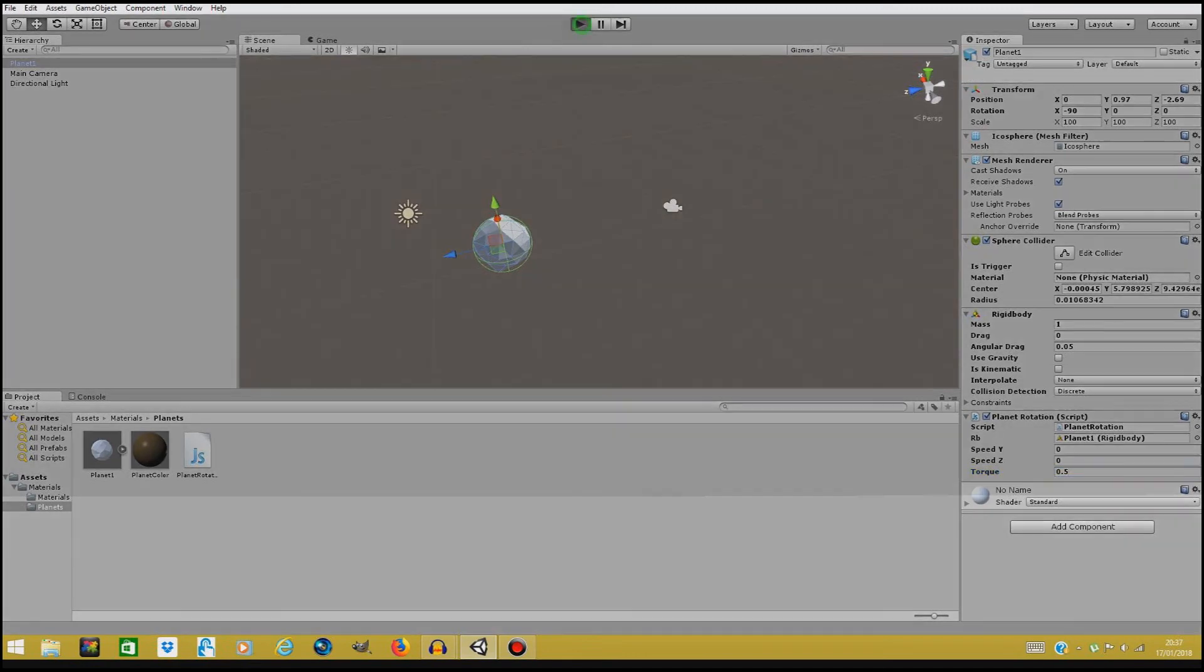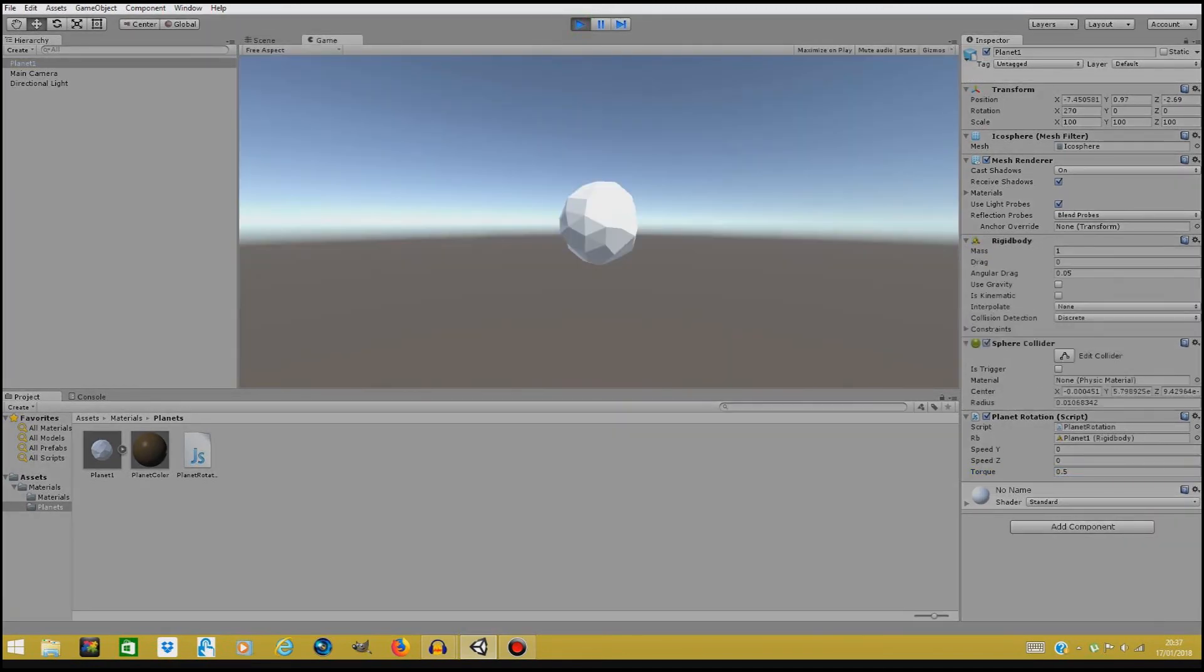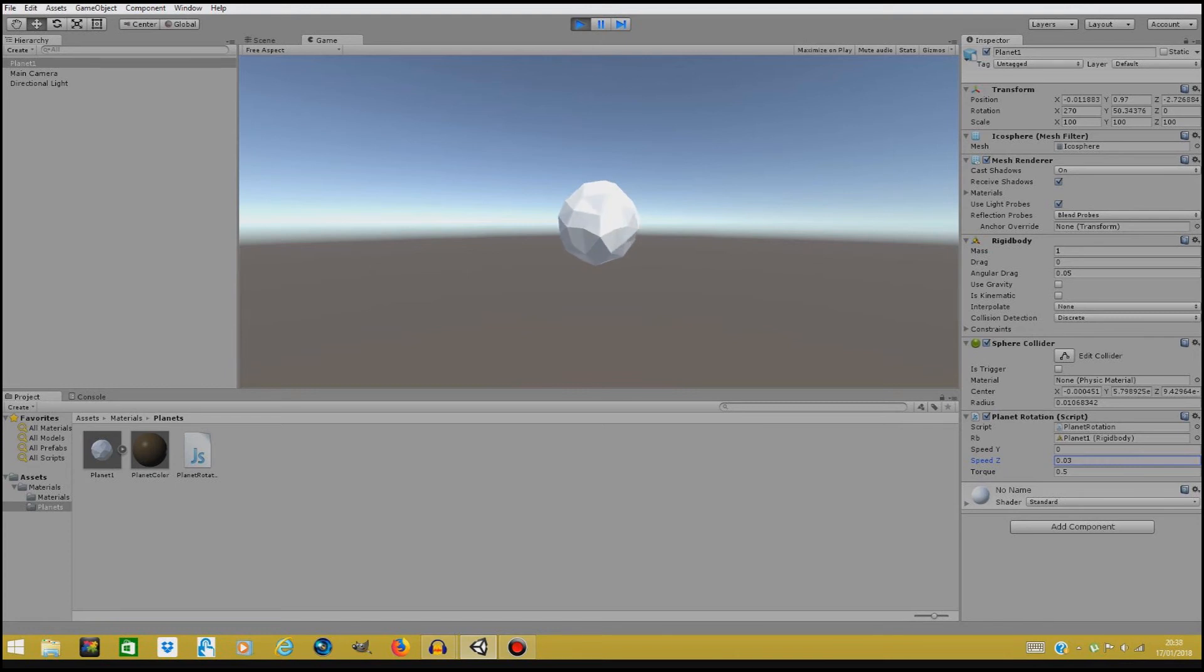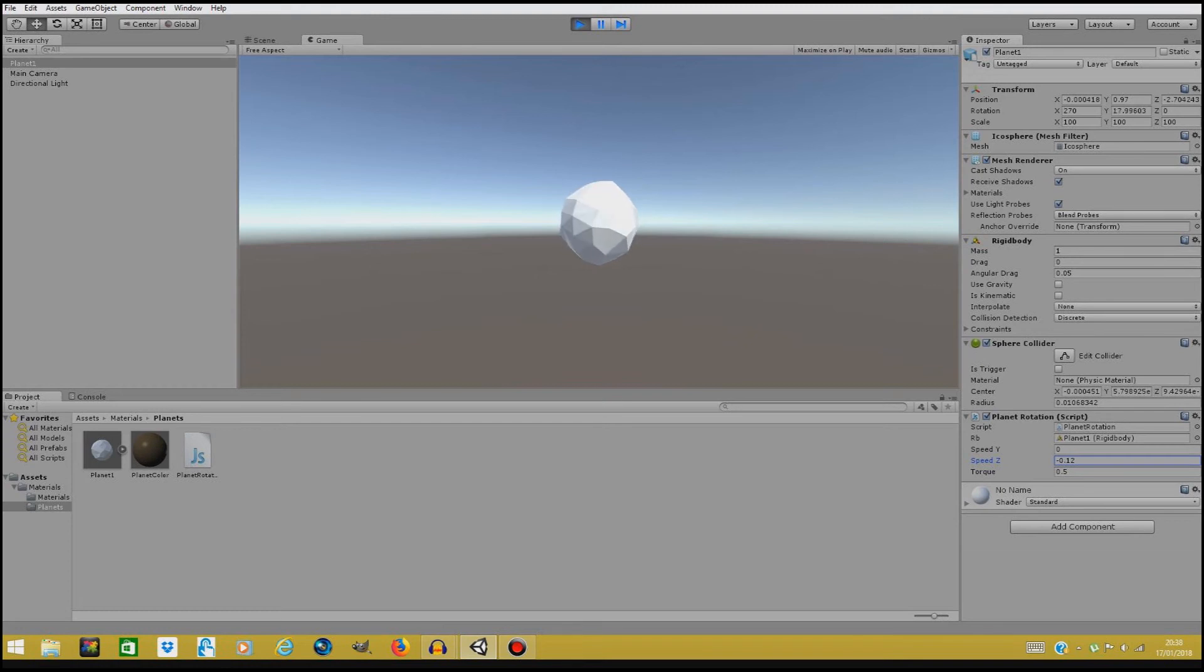And let's play the scene. As you can see, the planet's not rotating because both of our speed y and z are zero, so let's change the speed z a bit. Let's turn it up. As you can see, 0.03 already makes it rotate, and if we turn this in the opposite direction, if we make it a negative number, it's going to turn in the other direction.